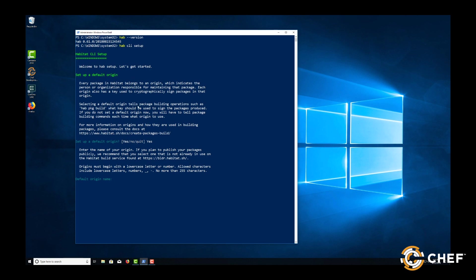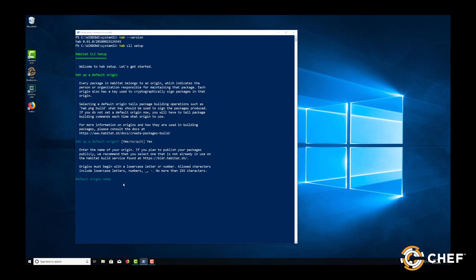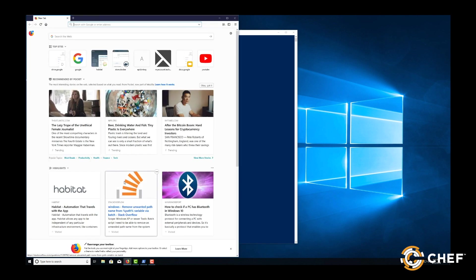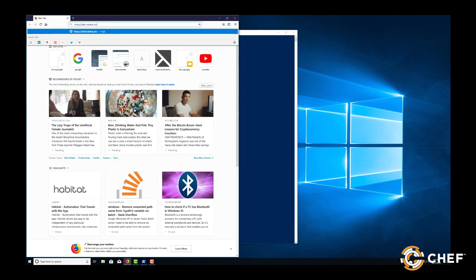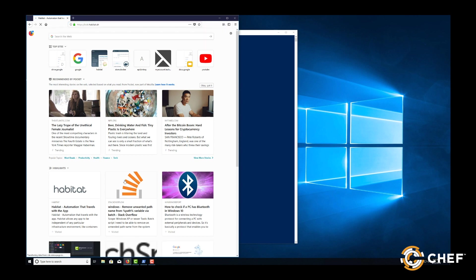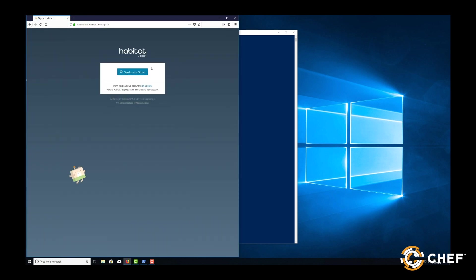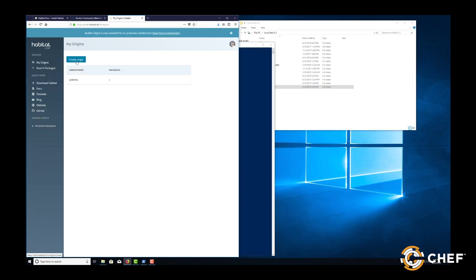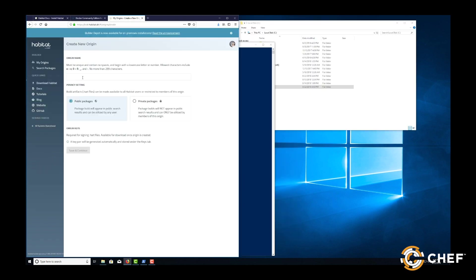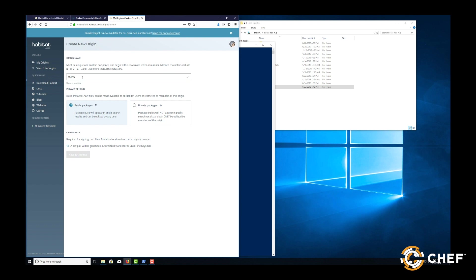Next, we'll need to configure our default origin. If you want to use Habitat for continuous deployment and to collaborate with the Habitat community, the first step will be to create an account on the package manager website builder.habitat.sh. It's easy. All you need is a valid GitHub account. After you sign in, you'll create a new origin and then copy the public and private keys that are auto-generated.